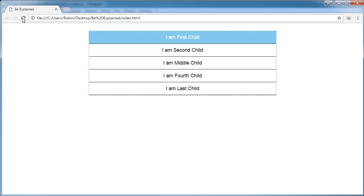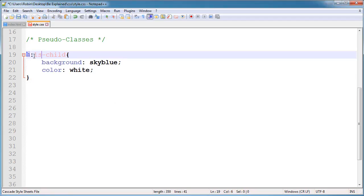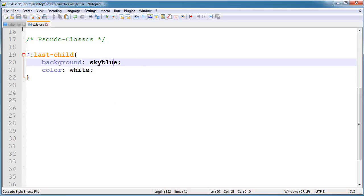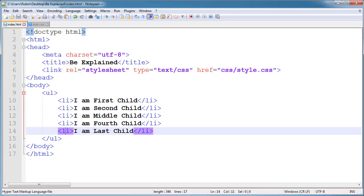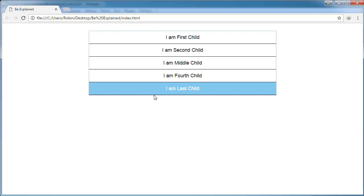So refresh, and now you can see it is now looking very good. This time it selected the first list item. It is the same with last-child. This time it selects the last list item of our unordered list. Now all the styling applies on the last list item.